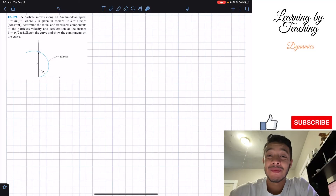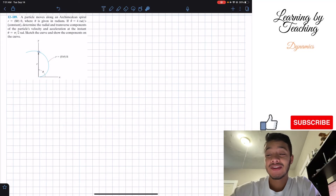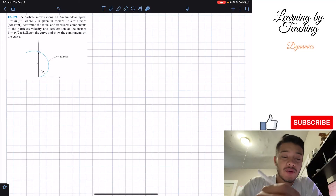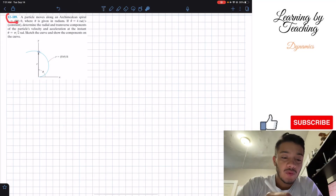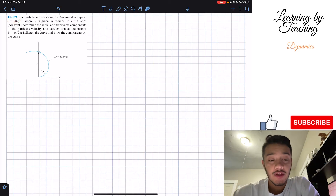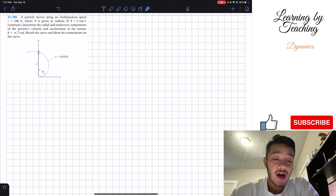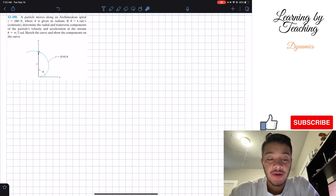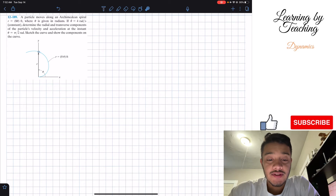Welcome back everyone to Learning by Teaching. Today we're in dynamics and we're going to solve problem 12.189. It says a particle moves along an Archimedean spiral where r is equal to a times theta in feet, where theta is given in radians.